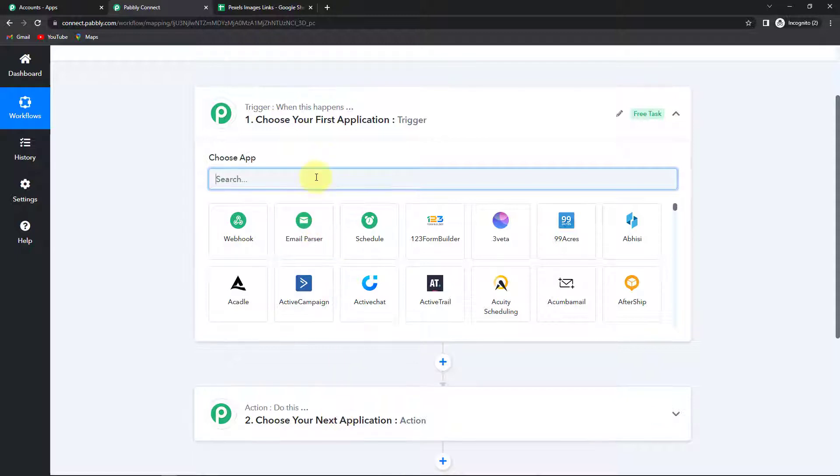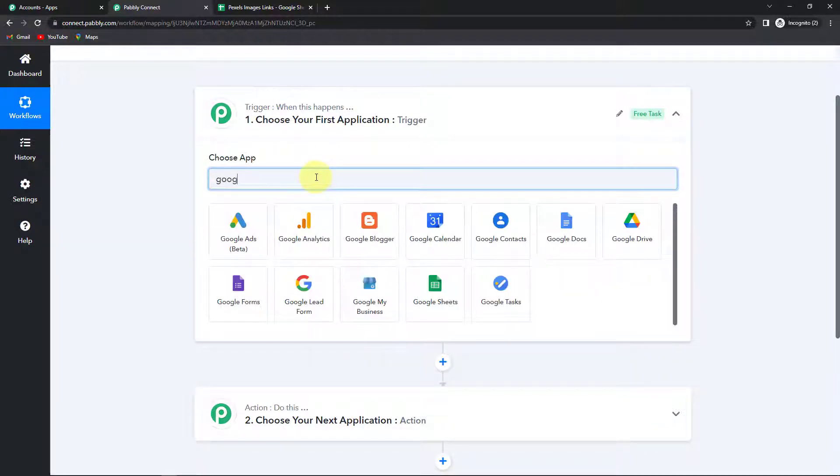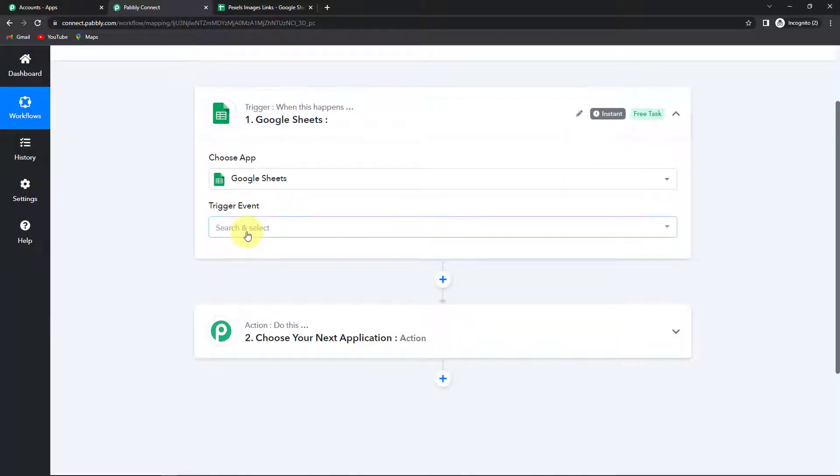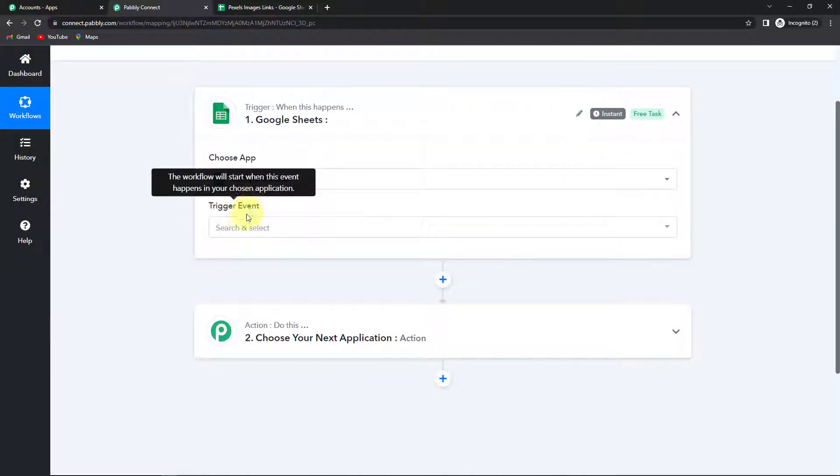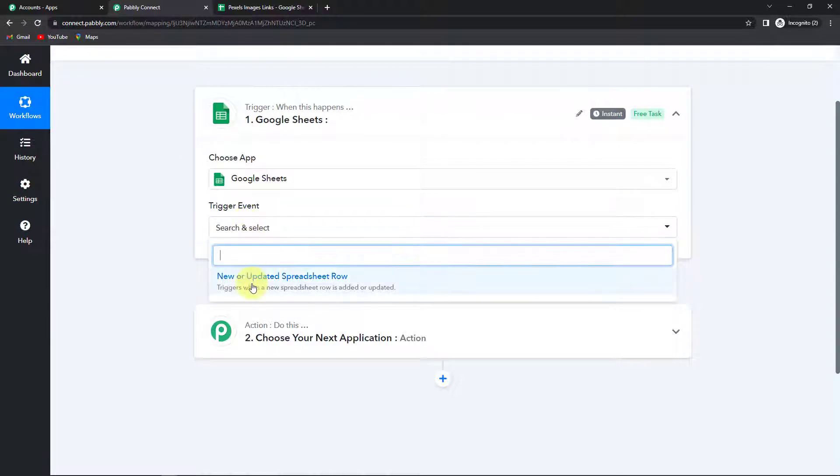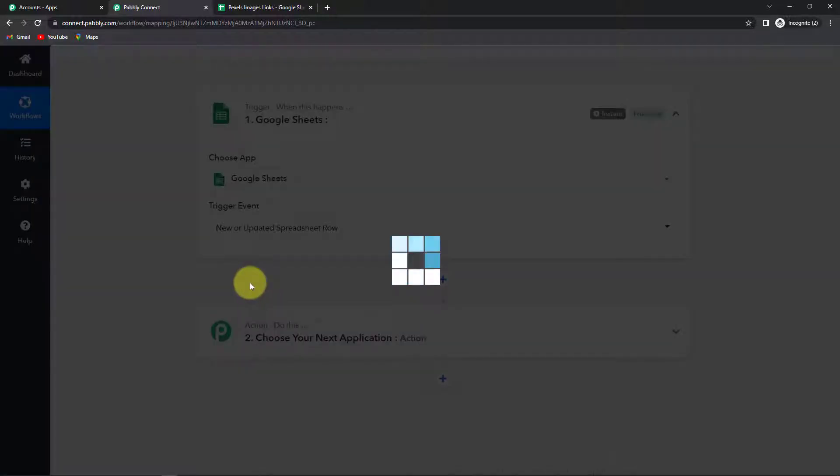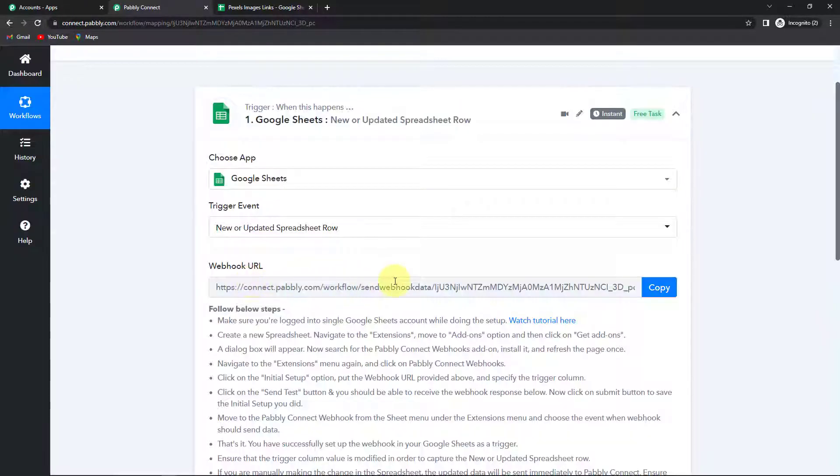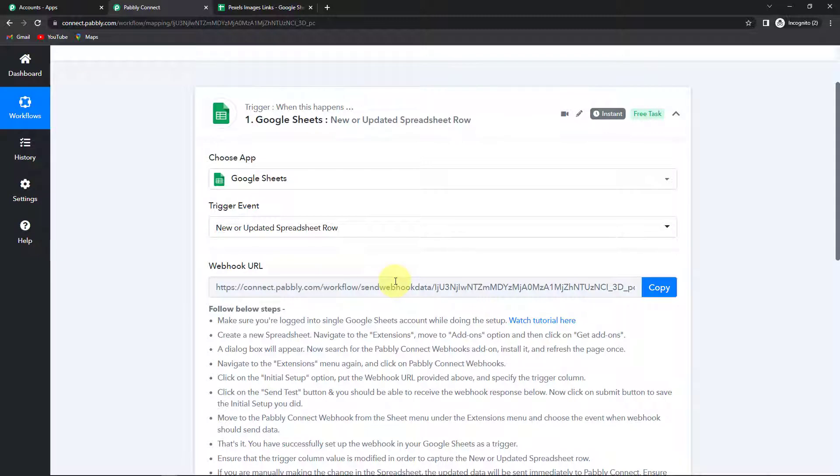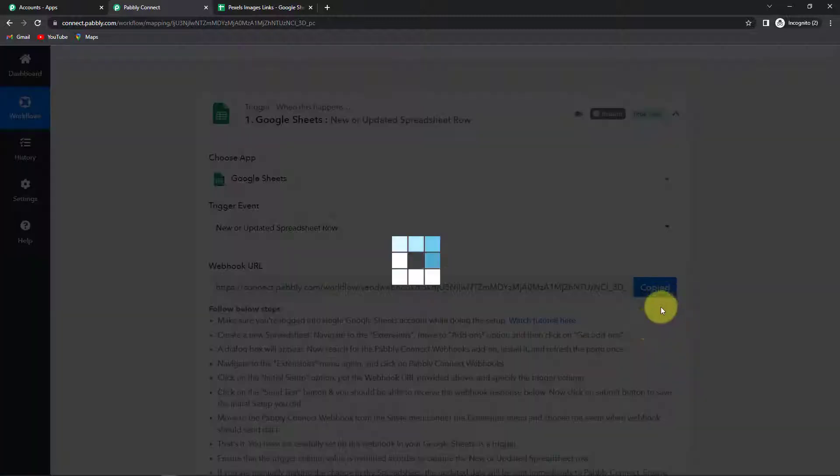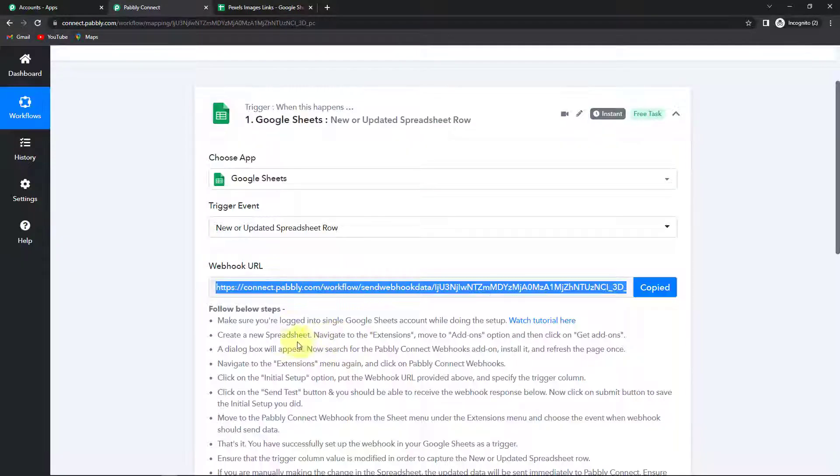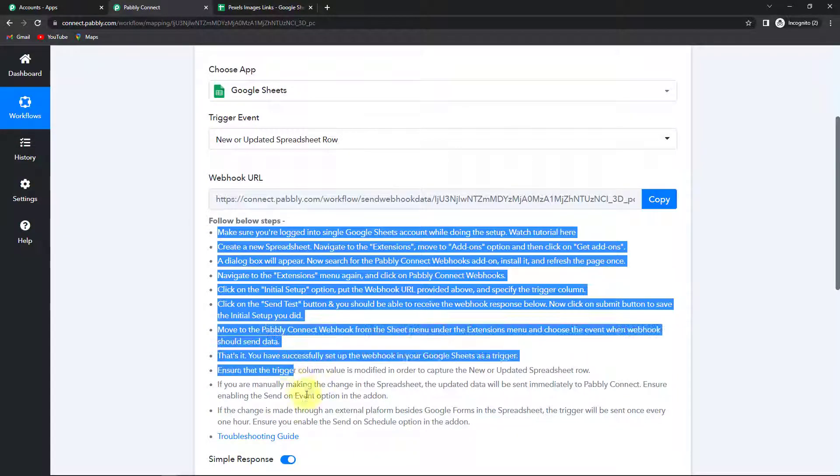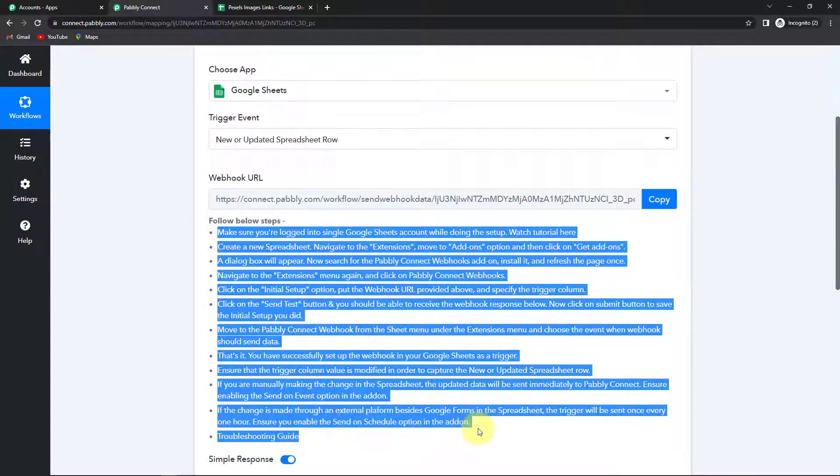So here my trigger application would be Google Sheets. And now the event. Trigger event is the event that will make my workflow run. It would be new or updated spreadsheet row. Here we have received a webhook URL which is going to act as a bridge for connecting Pabbly Connect with Google Sheets. I'm going to copy this. And now I have to follow these steps so that the setup can be made. The connection can be made.